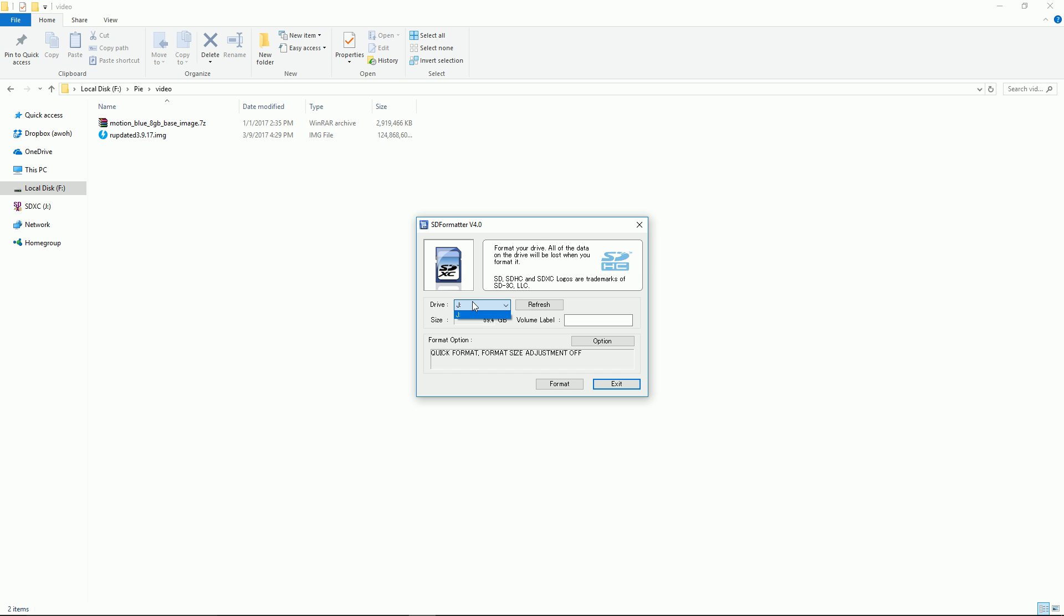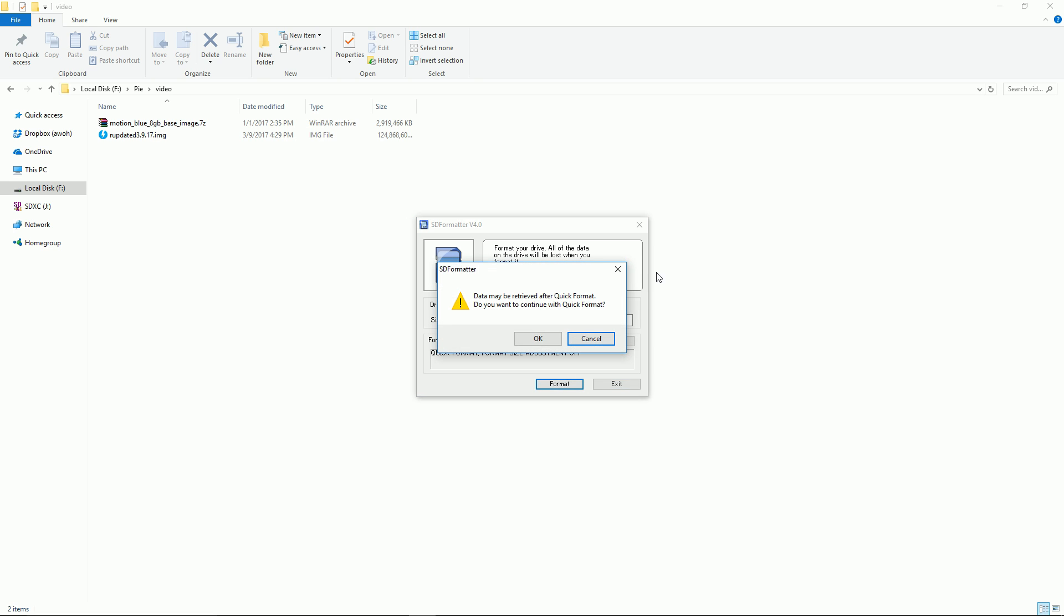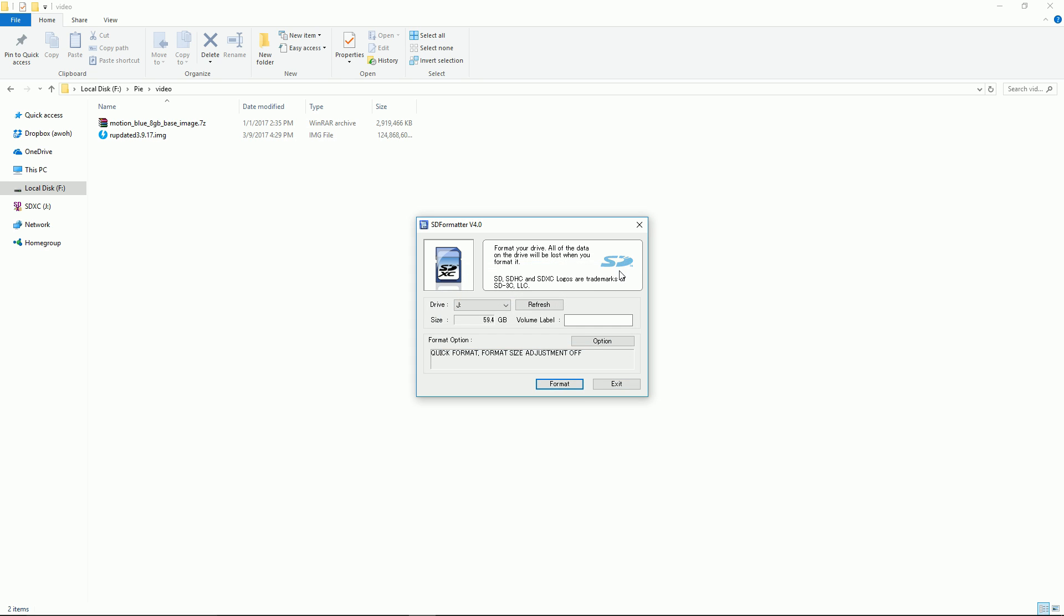Make sure you're on the correct drive and then go ahead and don't click options, just click format. It should ask you are you sure you want to format, go ahead and say yes.